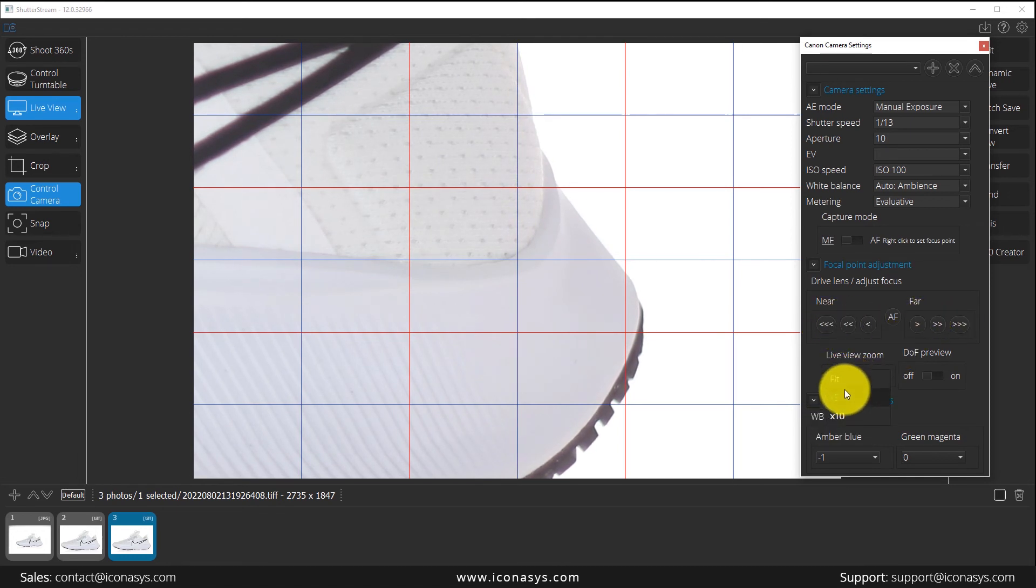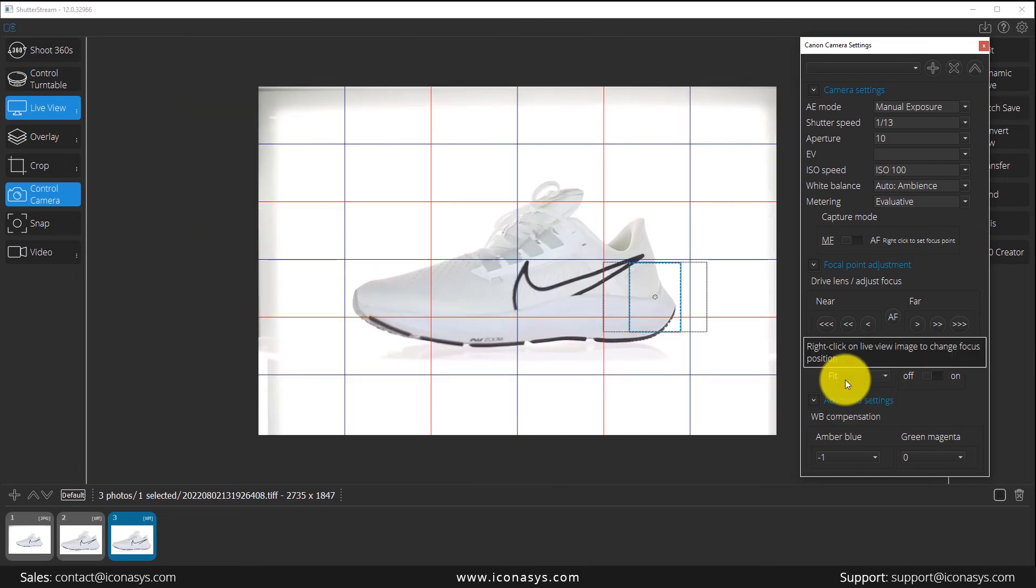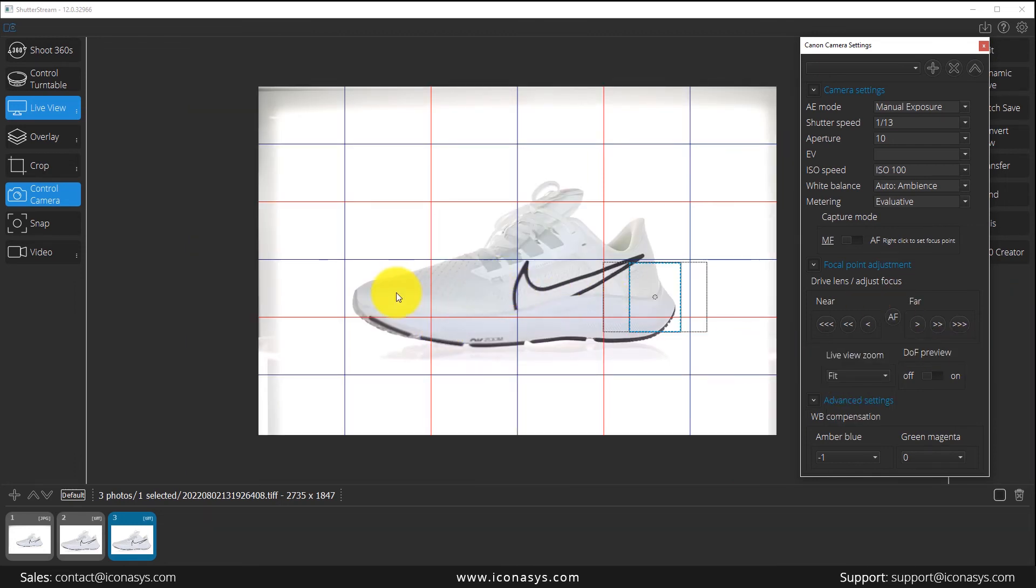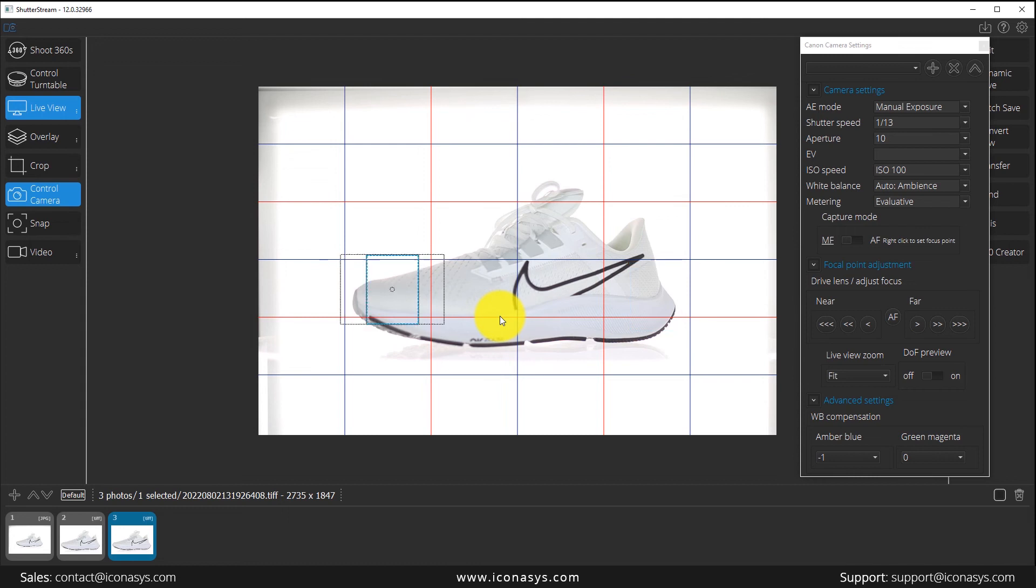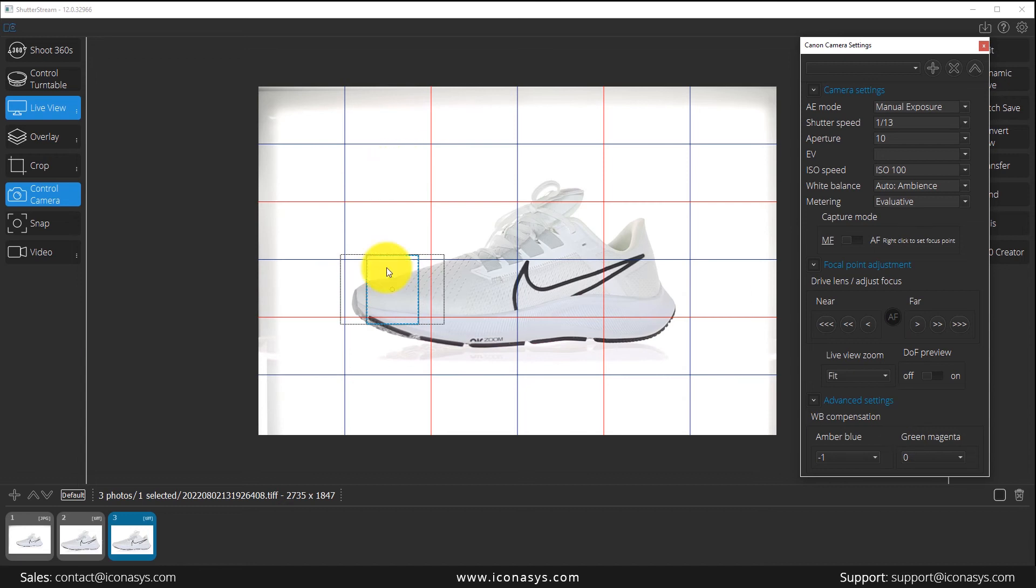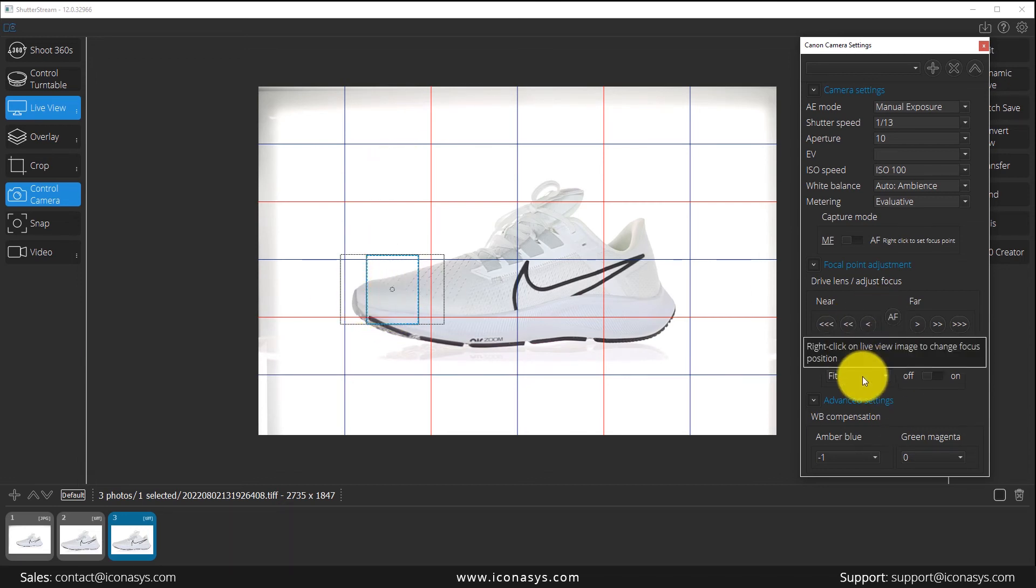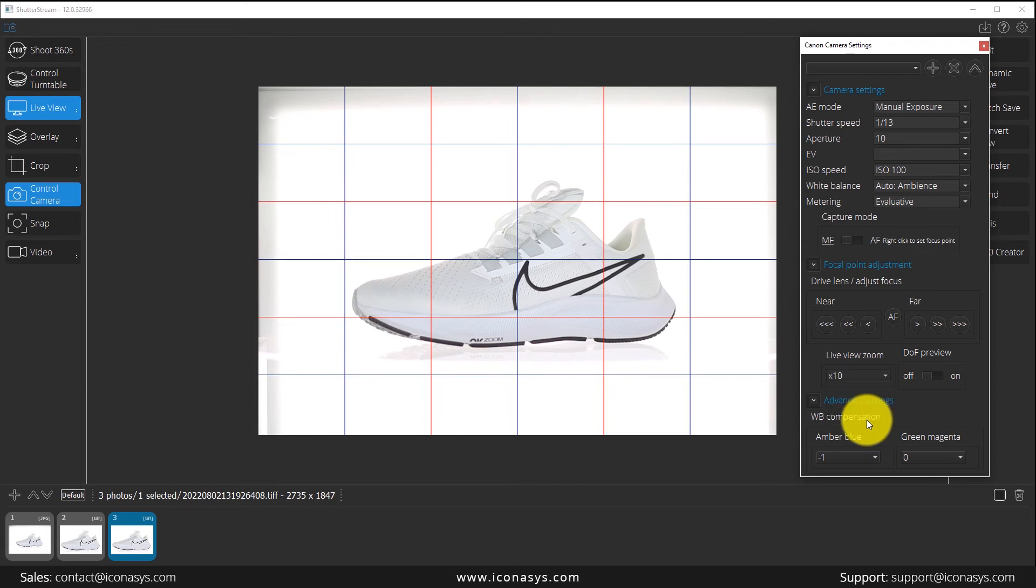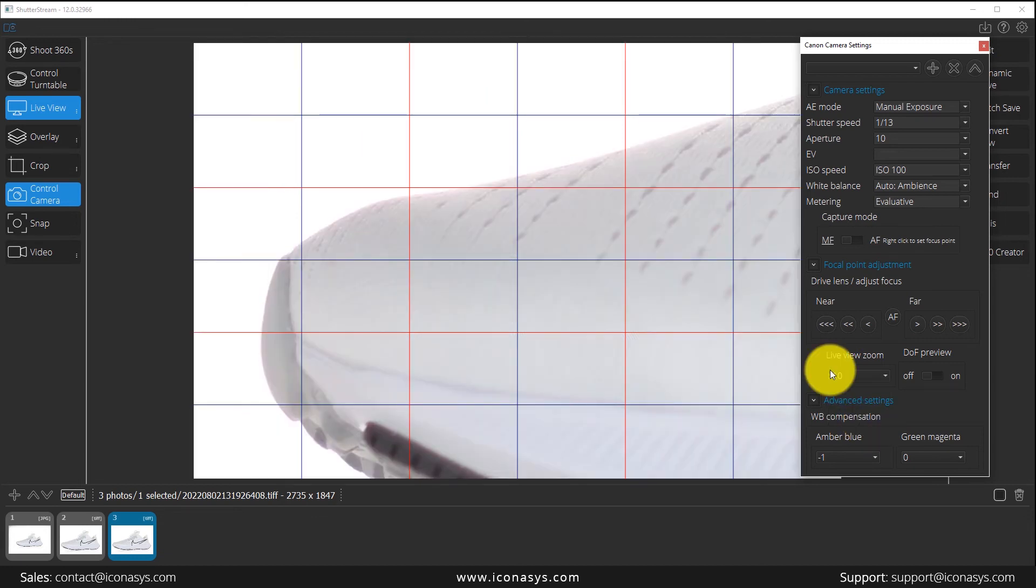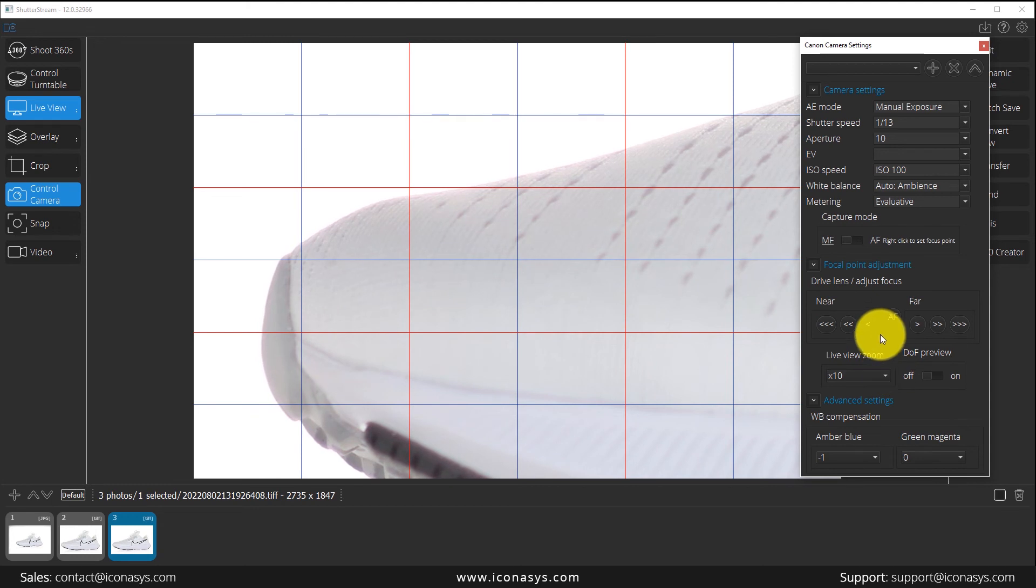Let me just go back to fit to screen. The other thing that we can do here is right-click on an area that we wish to focus on. I can say, hey camera, auto focus on that area, and you're going to see it will quickly auto focus on that area. If I view up close, you can see it did a pretty good job at focusing on the toe of the shoe there.